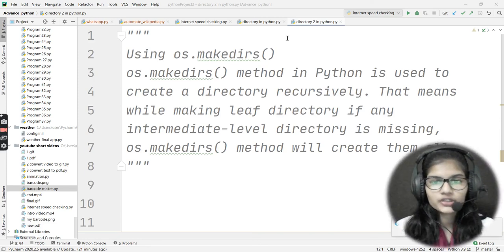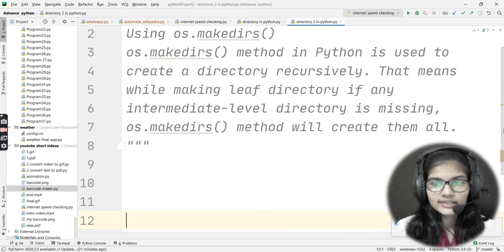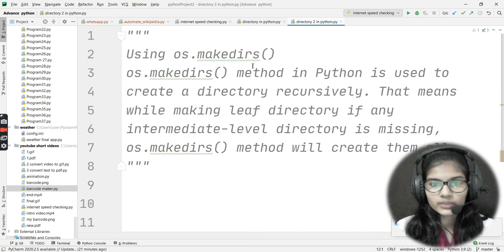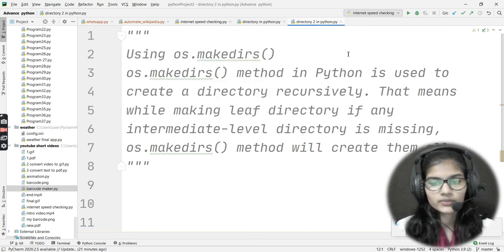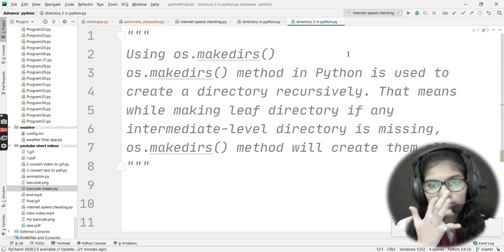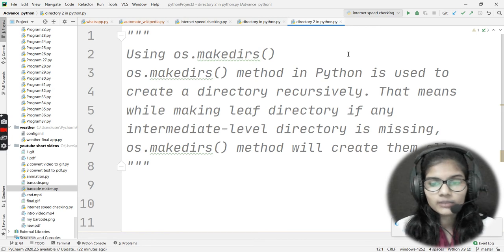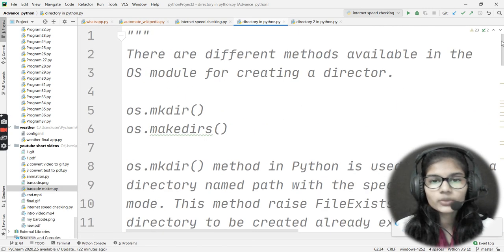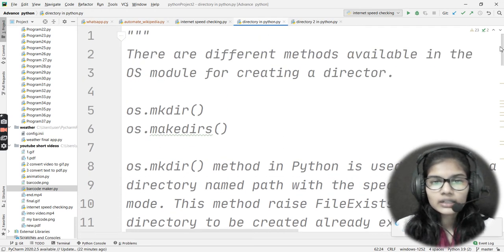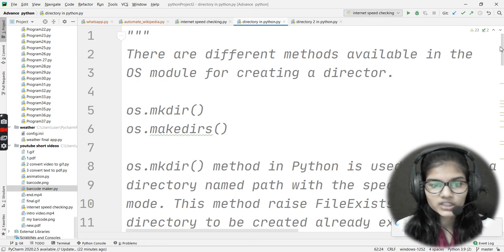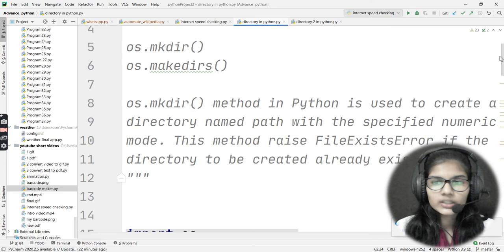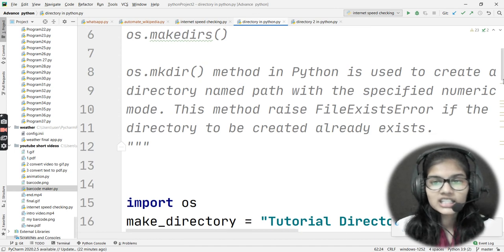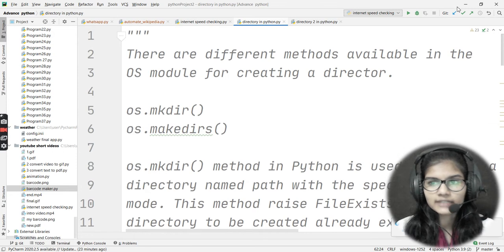Hello everyone, my name is Shambhavi. Today we'll be seeing how we can use the os.makedirs function for making directories in Python. In the previous video we discussed directories in Python and the os.mkdir method. As a quick revision: os.mkdir is used to create a directory named path with the specified numeric mode, and it raises a FileExistsError if the directory to be created already exists.